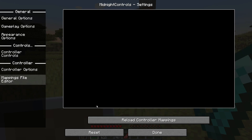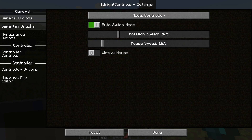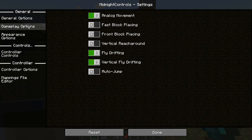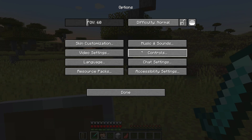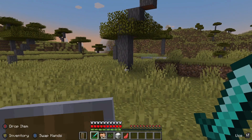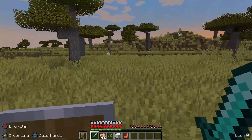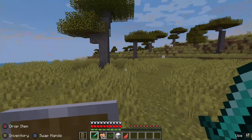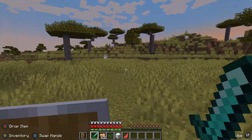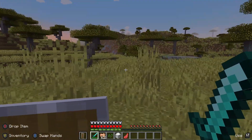After installing this mod, make sure your controller is plugged in — my Xbox One controller is plugged into the USB port on my PC. Once the mod is installed, I'm able to use my controller inside my game. As you can see, I'm actually moving my character with the controller right now, which is really cool.